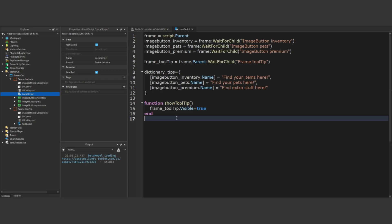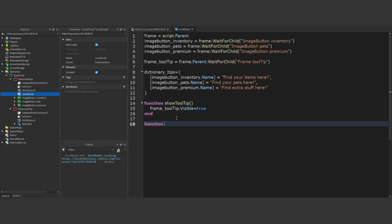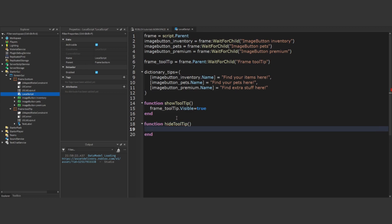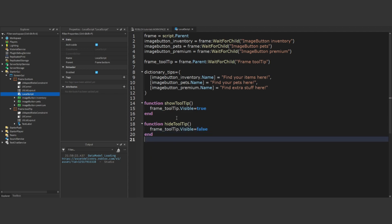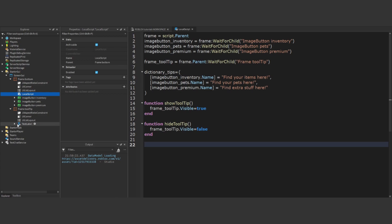Moving on, we'll proceed to define another function dedicated to hiding the tooltip. This function will ensure that the tooltip becomes invisible whenever it's invoked. Similar to our previous step, we'll modify the visible property of the tooltip frame, but this time we'll set it to false.